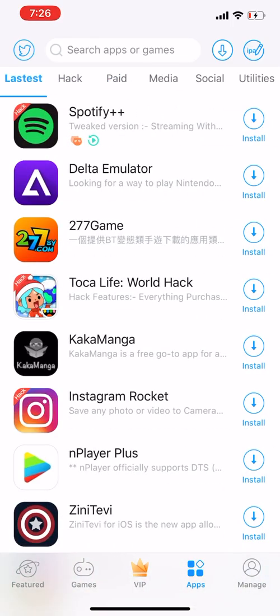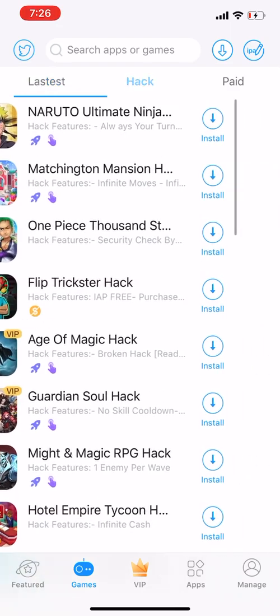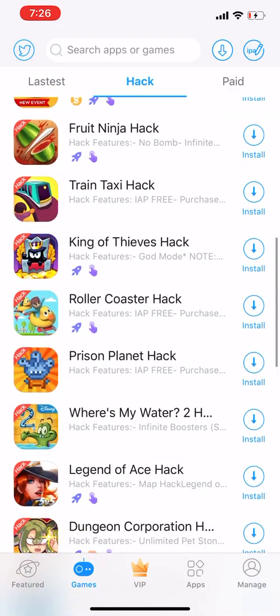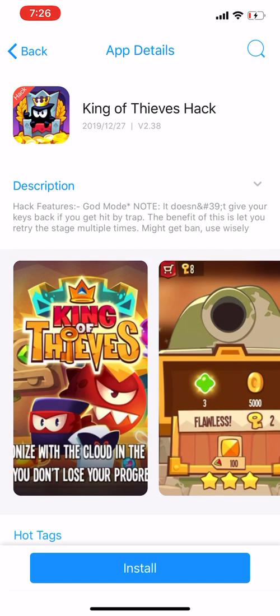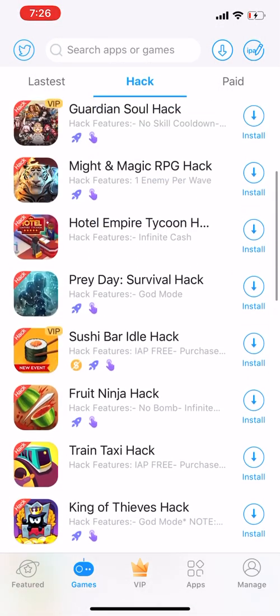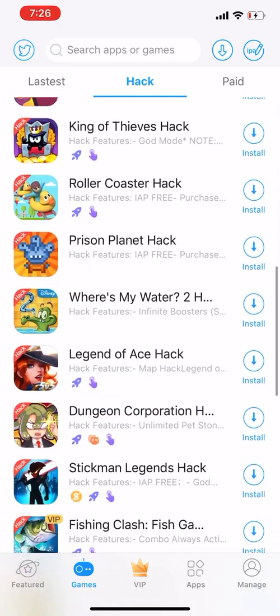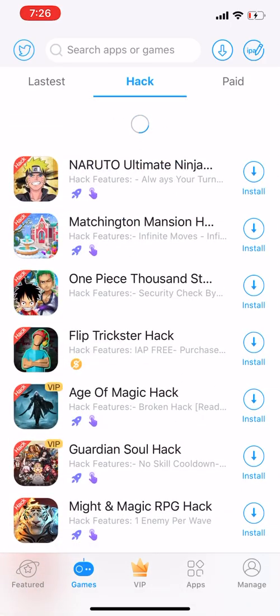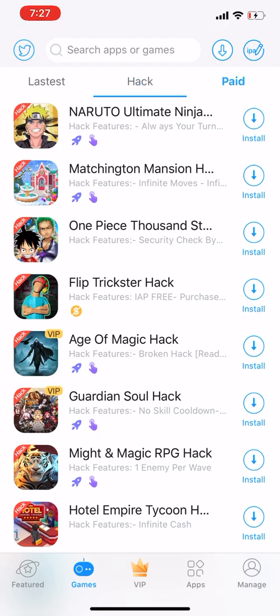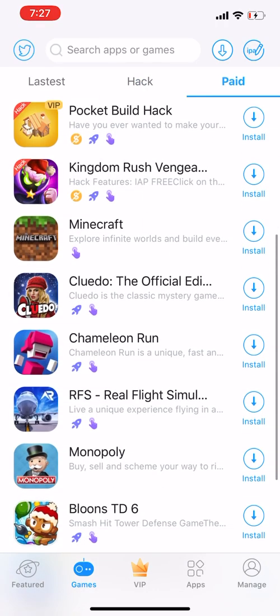There are lots of apps people like. Under 'Hack,' there are games which are hacked for you. For example, King of Thieves — the hack feature is god mode; it doesn't give back your keys if you get hit by a trap, but you can retry the stage multiple times. If you overuse the hack on some games you can get banned, because they run on the original server. Like Clash of Clans has a private server, so you won't get banned there.